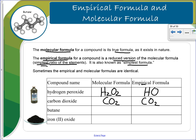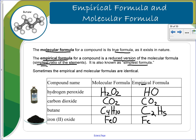For butane, the molecular formula is C4H10. The empirical formula is found by reducing 4 and 10 — they reduce to 2 and 5, giving C2H5. Iron(II) oxide is FeO, and its empirical formula is already in its lowest terms, so it's also FeO.